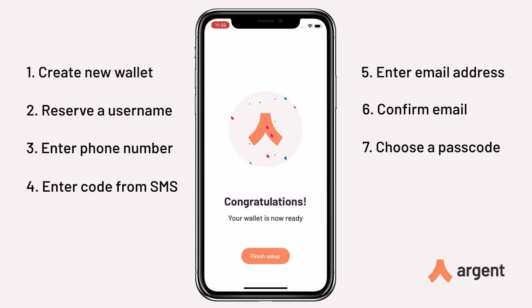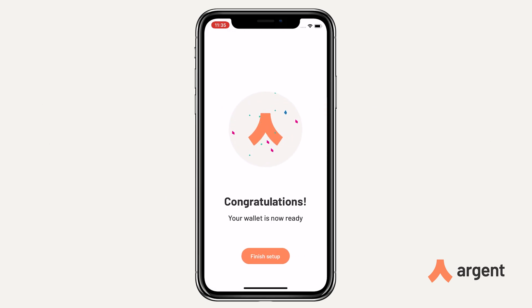All you have to do now is activate your wallet by depositing assets, and from that you'll pay the network fee for creating the wallet.